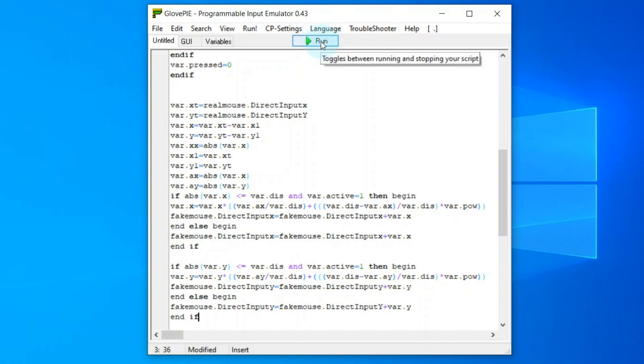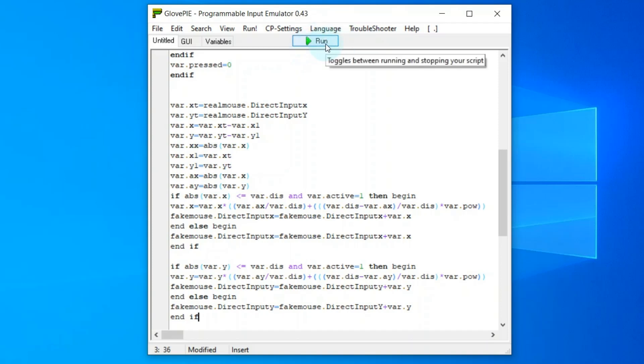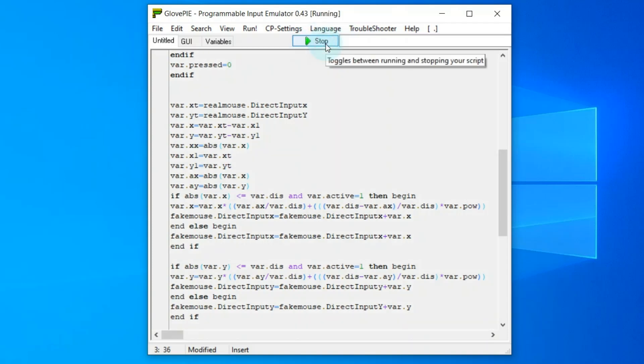After that, hit Run to apply the fix. Now launch any of the game you are facing mouse lag related issues.